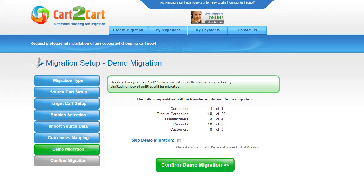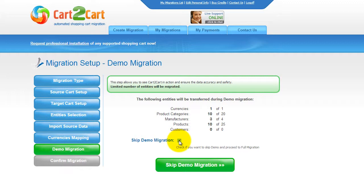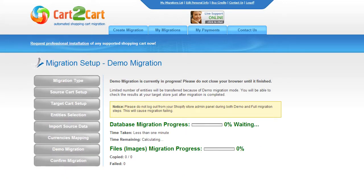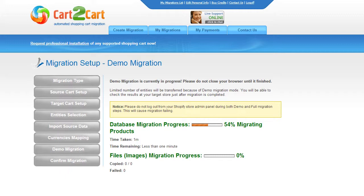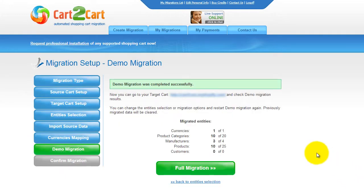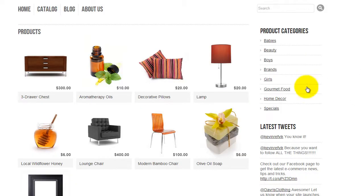At this point, you can check all the entities again. For your convenience and safety, it is highly recommended that you proceed with the demo migration. If you'd like to migrate all your entities right away, you can skip this step — it's your choice. I'm not going to skip the demo migration to show you how it works. The service will start transferring data right away and you'll be able to track the migration process from the same window. Make sure not to close your browser until the demo is over. You can minimize the browser window to work on something else and get back when the demo is done. Right after the demo migration is done, you can check the results on your target store.